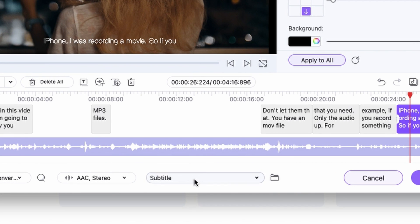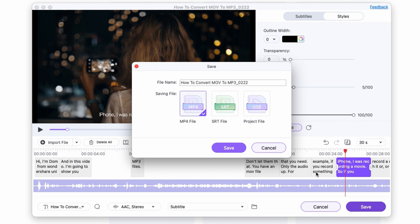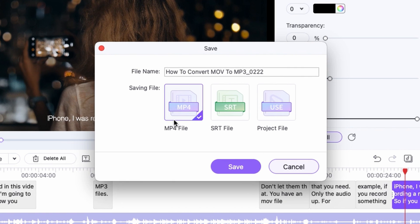Down here you can select an output folder. One SRT file is already saved here because after transcribing, the UniConverter automatically creates a separate subtitle file, which you could already use in other software or media players. Once you're done setting up your subtitles, click Save. You have multiple options: save it to an MP4 file and burn the subtitle onto the video, save it as an SRT file, or save the project file so you can come back and work on it later.